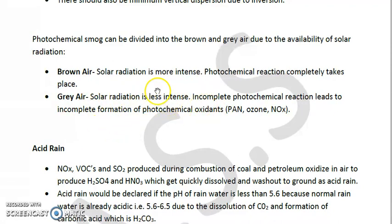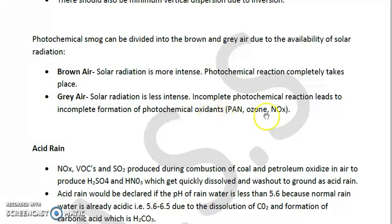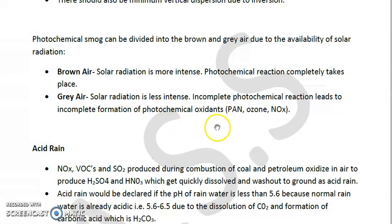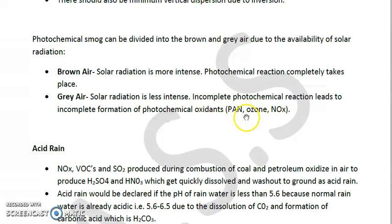In gray air or gray haze, solar radiations are less intense, and incomplete photochemical reactions lead to the incomplete formation of photochemical oxidants — mainly air, PAN, and ozone. You must remember that ozone is the most abundant photochemical oxidant, followed by PAN, so ozone has higher priority than PAN.